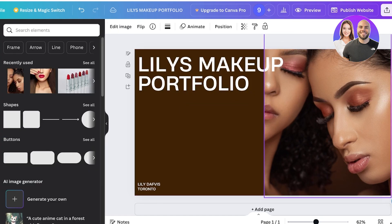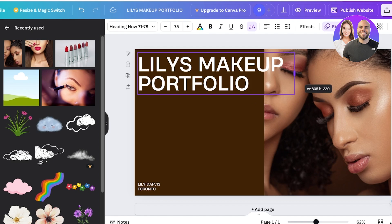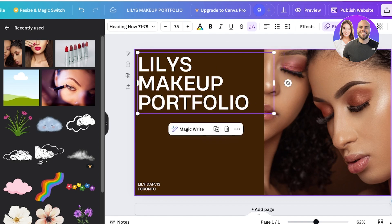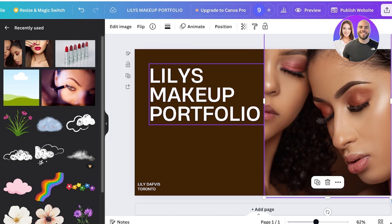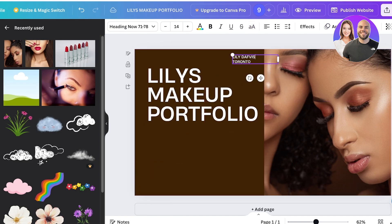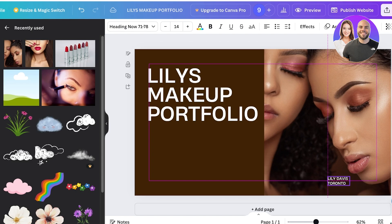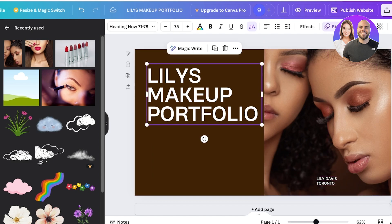Since my image doesn't cover the entire background, I can resize the text layout and reposition it. I'll move the text slightly to the right, place my information at the top, and ensure everything looks nicely centered before moving on to the next page.